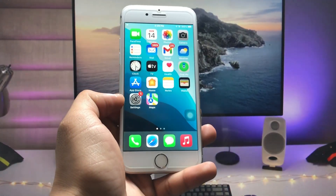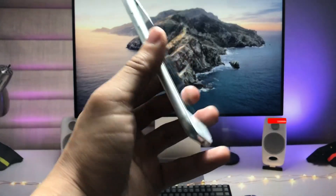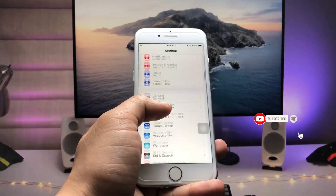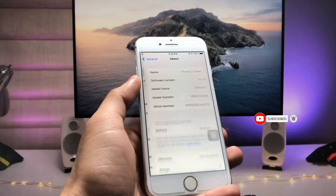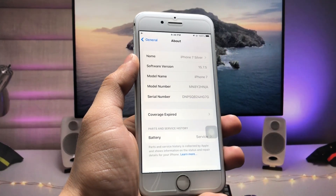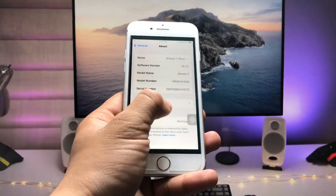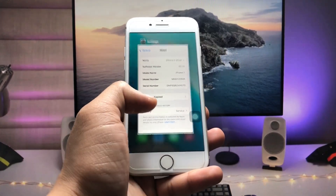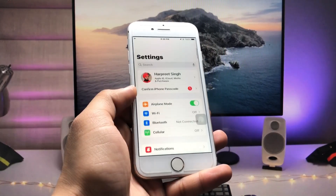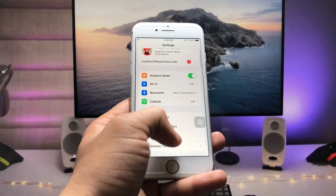In this video I'm using the iPhone 7. Let me show you the software version — it's iOS 15.7.5. Make sure you update your iPhone to the latest update before following along.